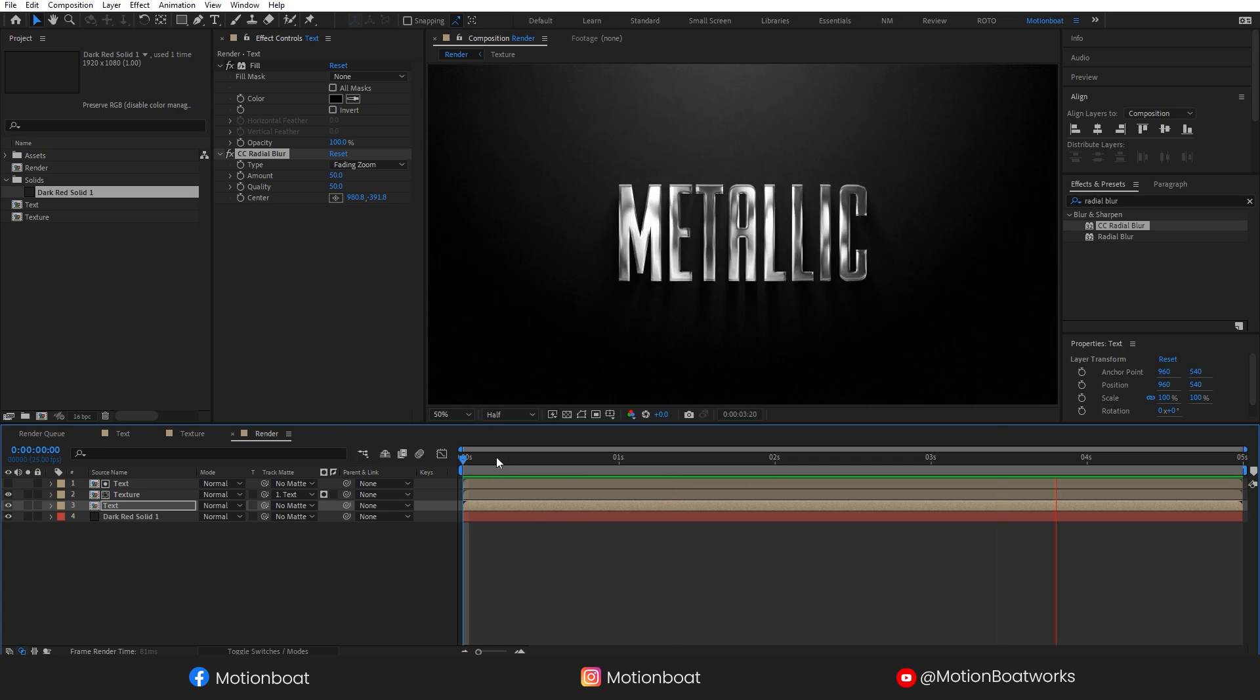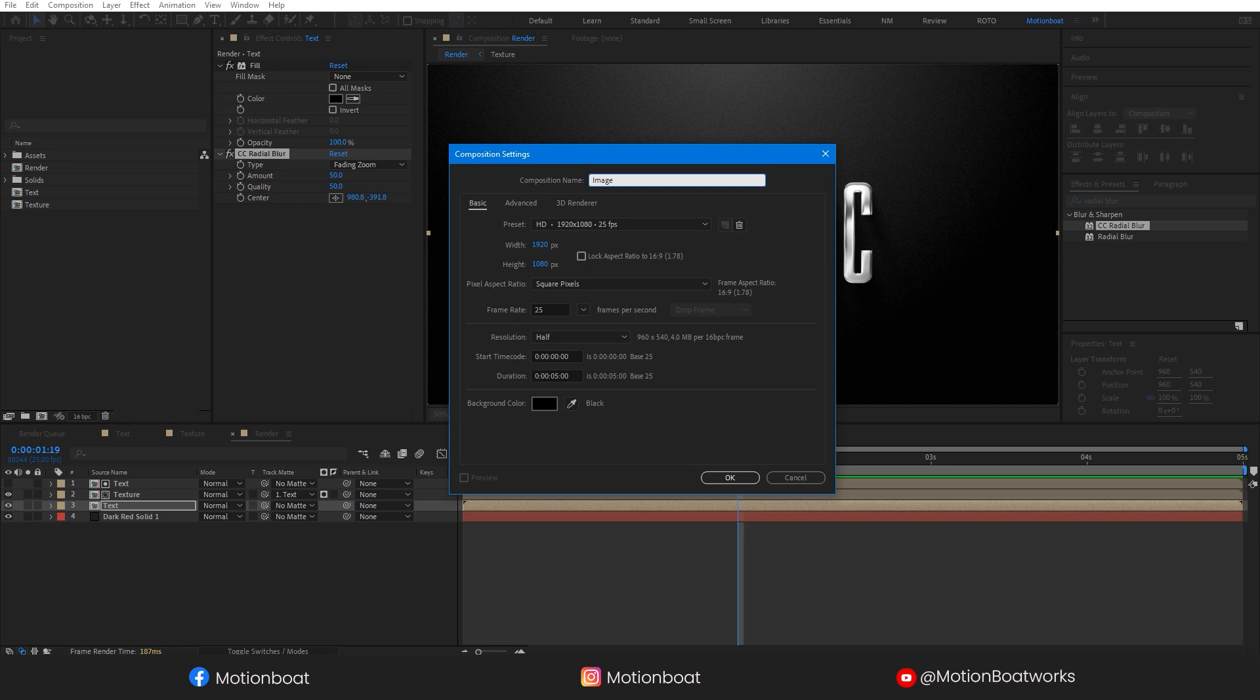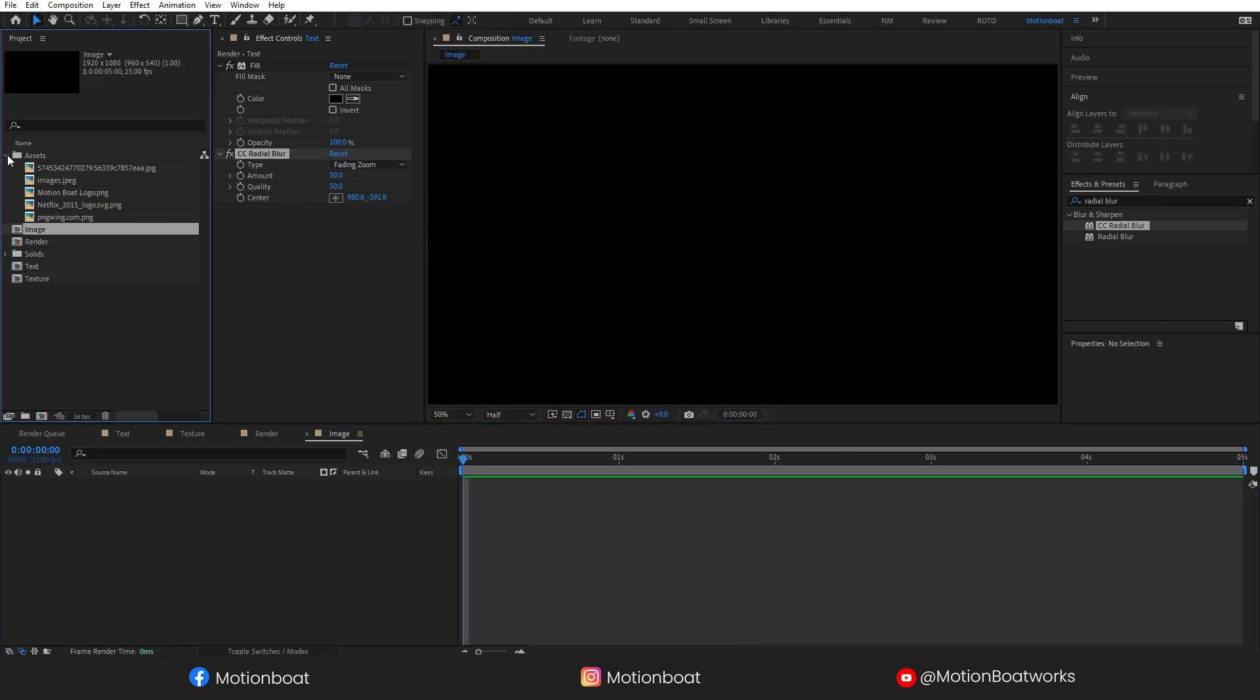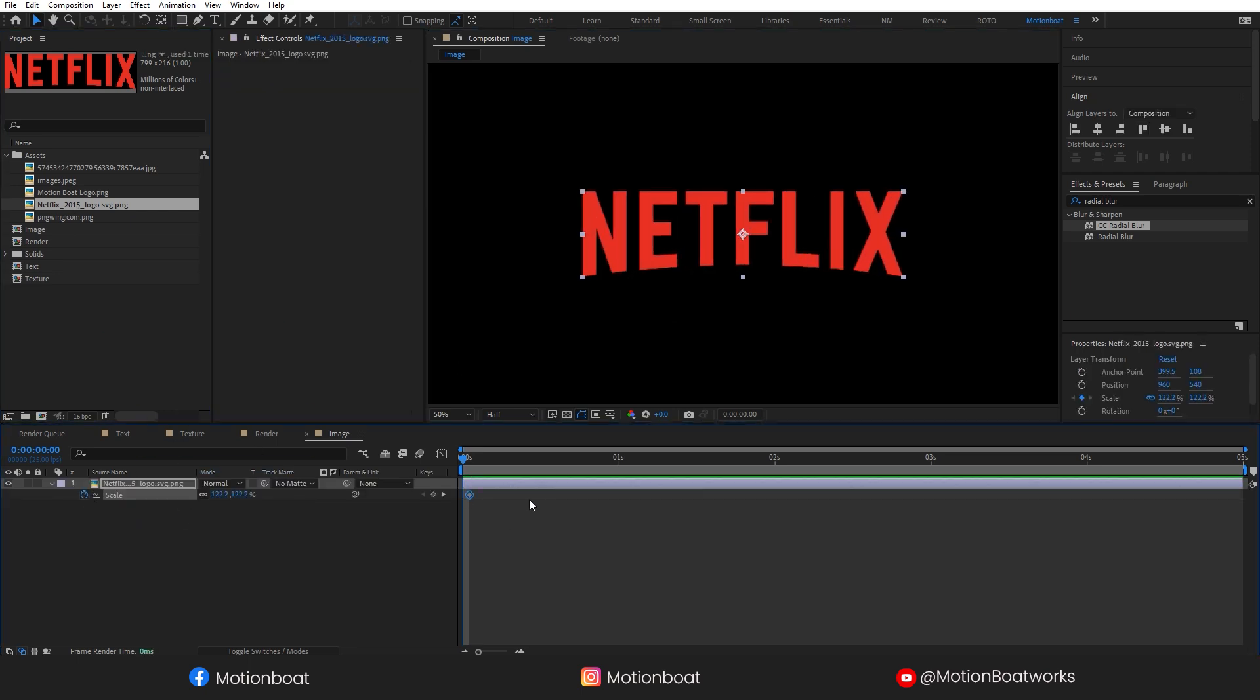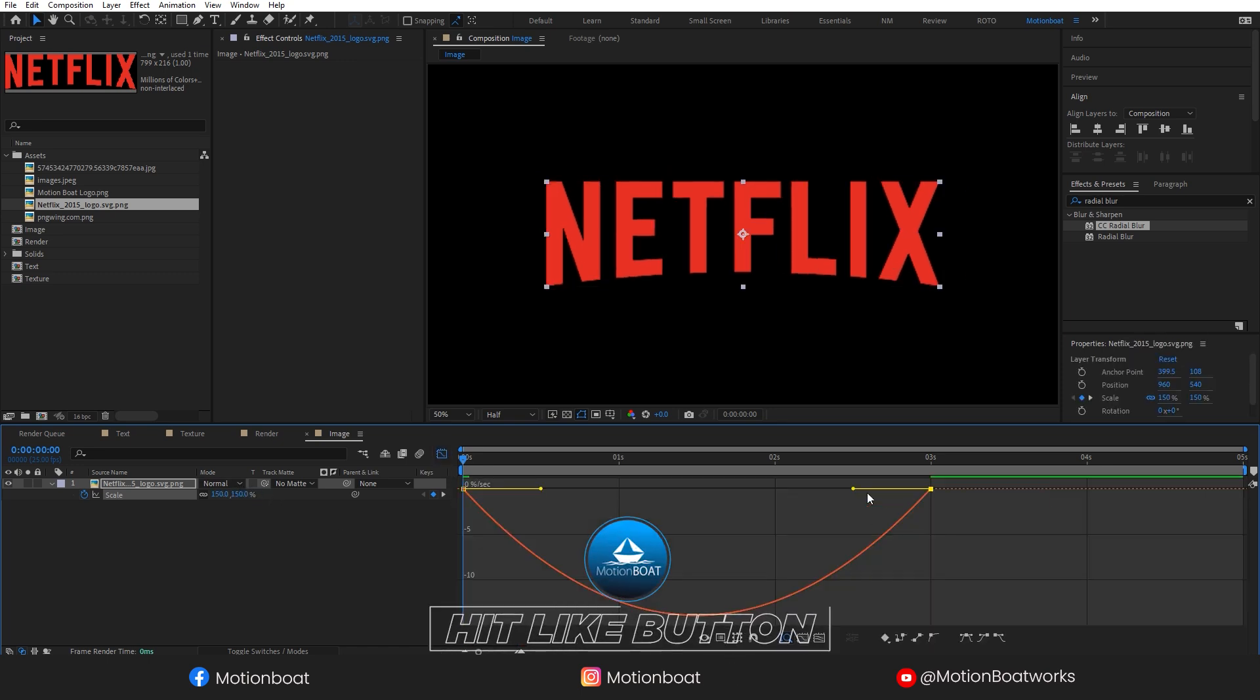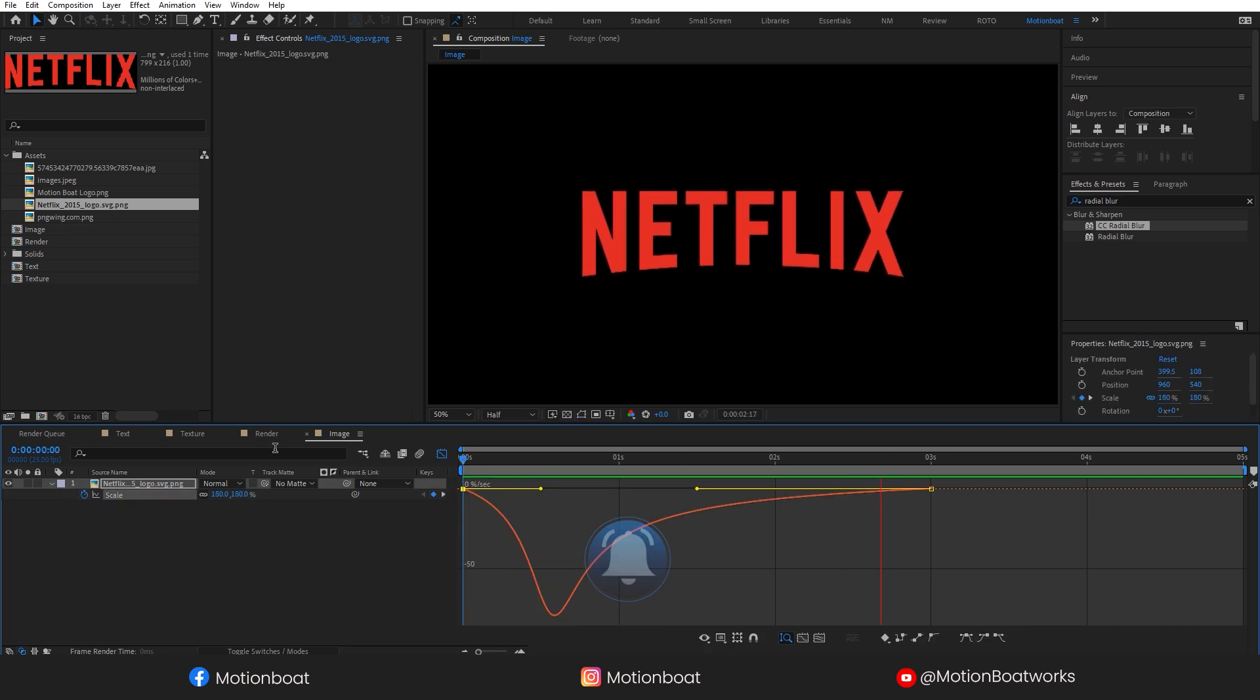Now let's apply this effect to the image. I am going to quickly create a new comp and call it image. Let's take an image. Make sure the image is in PNG format. Add some basic scale animation to the image. Like this.